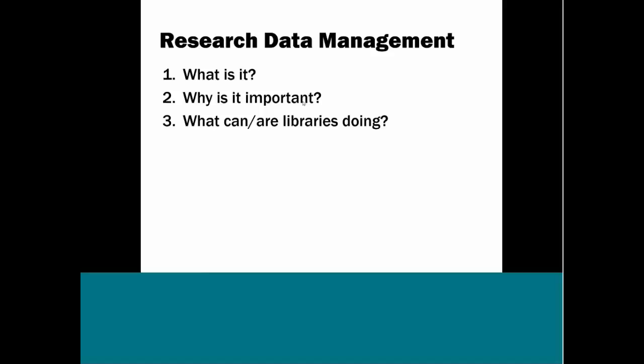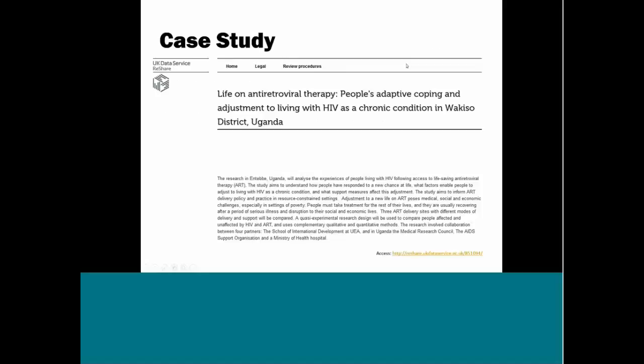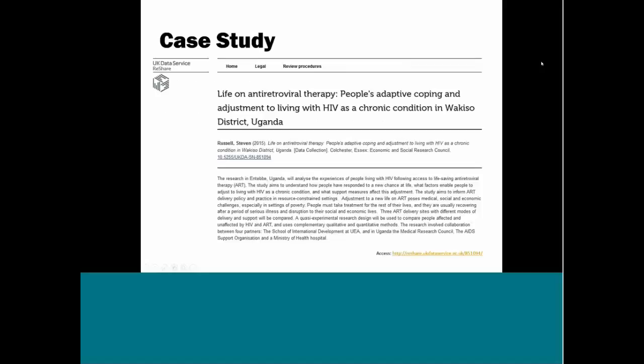I usually begin this presentation when talking to librarians by discussing a specific research study. For the sake of your lunch hour, I'm going to present it just to get through it a little bit quicker. This slide has a description of a study that looks at the experiences of people in Uganda who are living with HIV and have access to antiretroviral therapy, so ART.